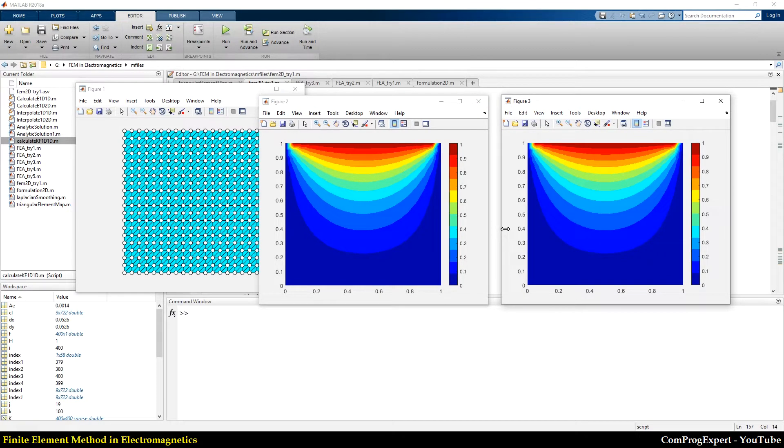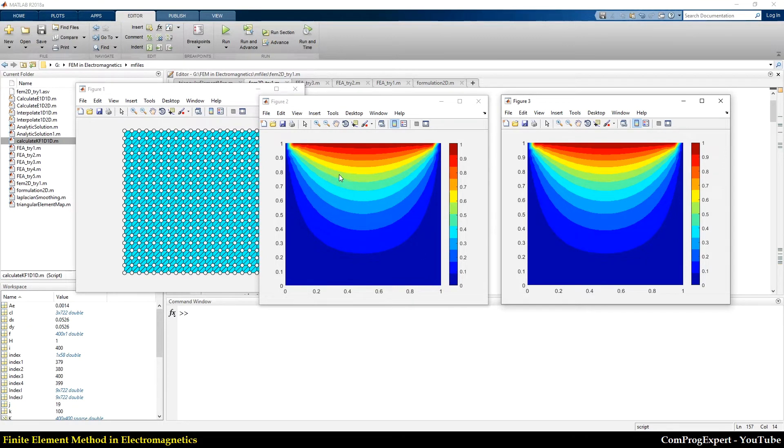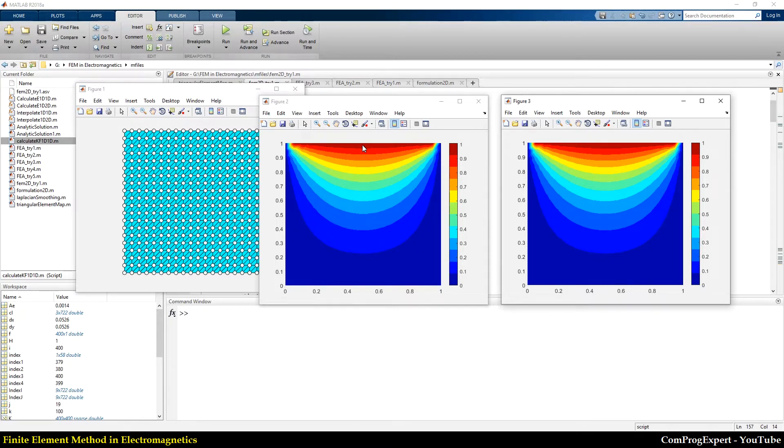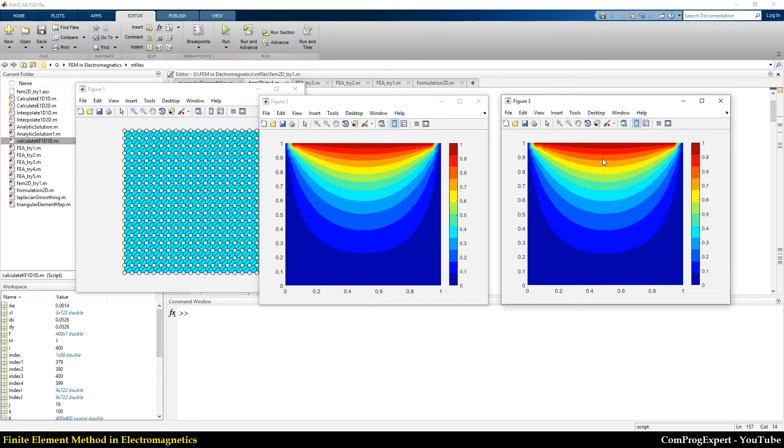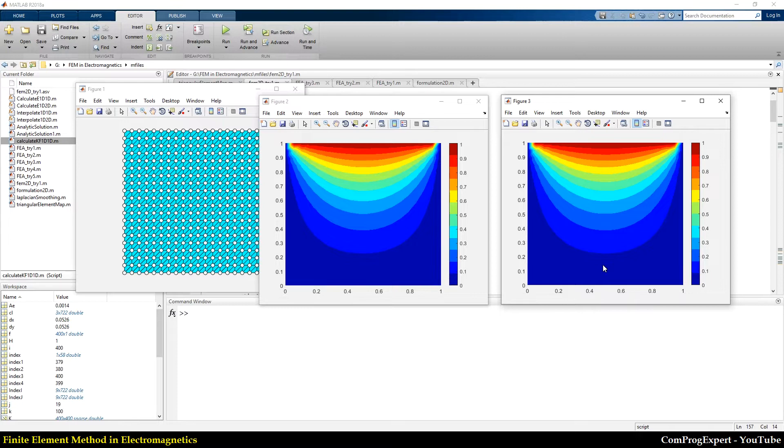Now let's plot the electric potential on a specific edge and compare the analytic solution with the finite element solution. In this way, we cannot compare very well,